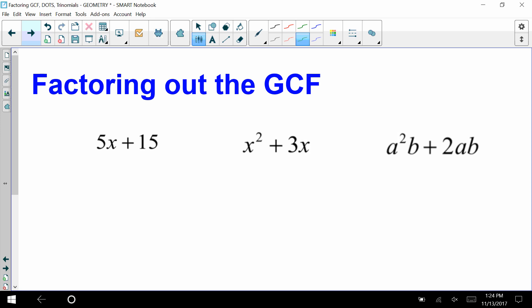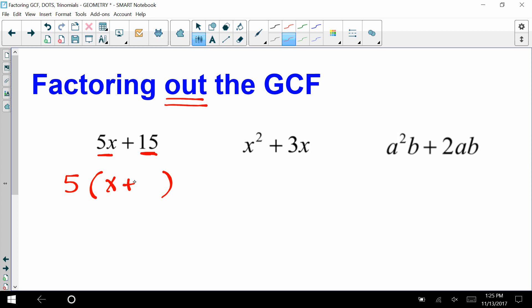Now we're going to look at polynomial expressions with variables and think about the factors of these expressions. Some of you remember factoring out the GCF — greatest common factor. Factors of 5x are five and x; factors of 15 are three, five, one, and fifteen. The common factor between these two terms is five, so if we factor out the five, what's left is x plus three. Factoring out the GCF is really undoing the distributive property.